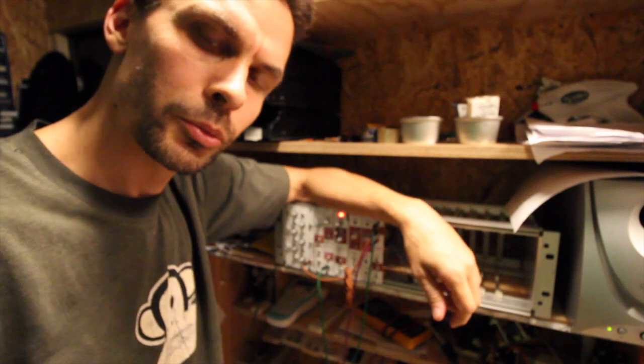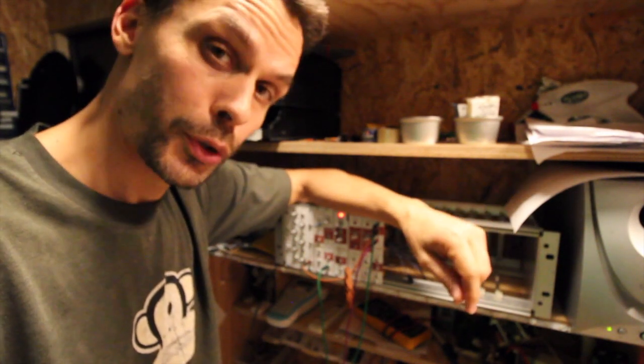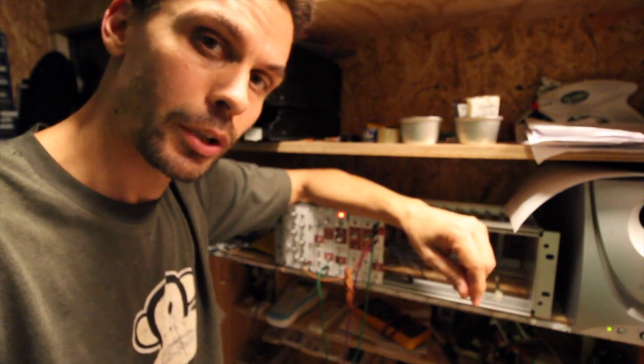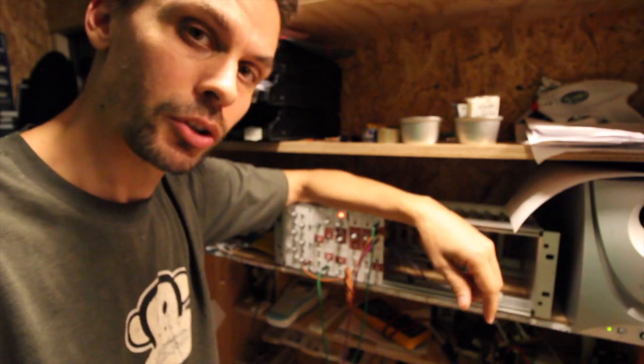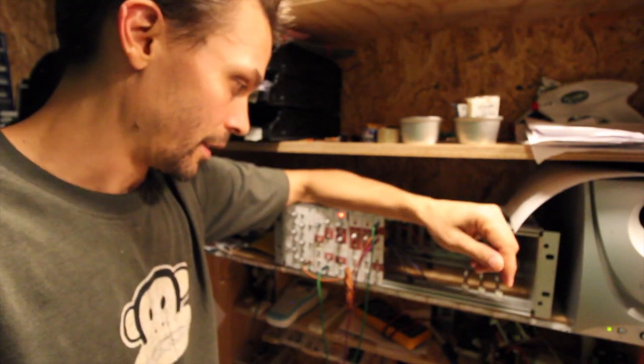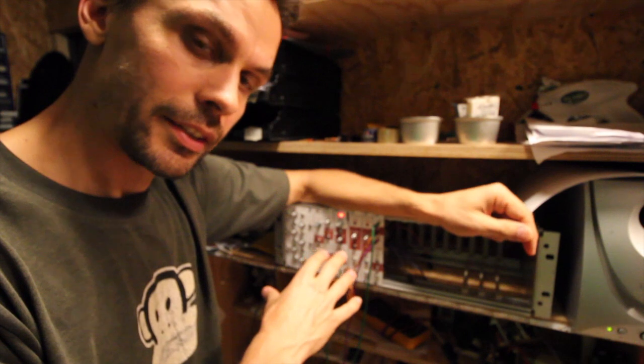Hello and welcome to day 2 part 2 in Modular in a Week, where I build a modular system. We are doing VCAs today.